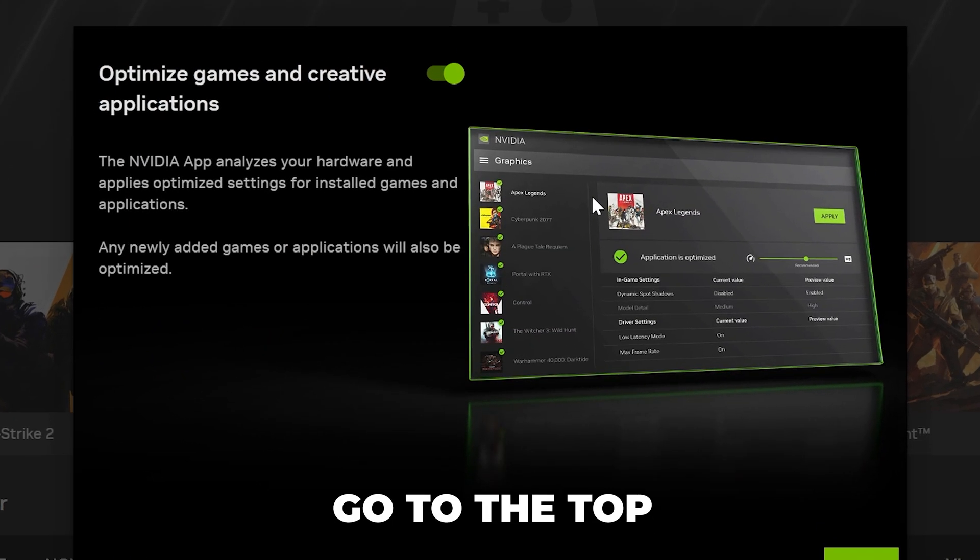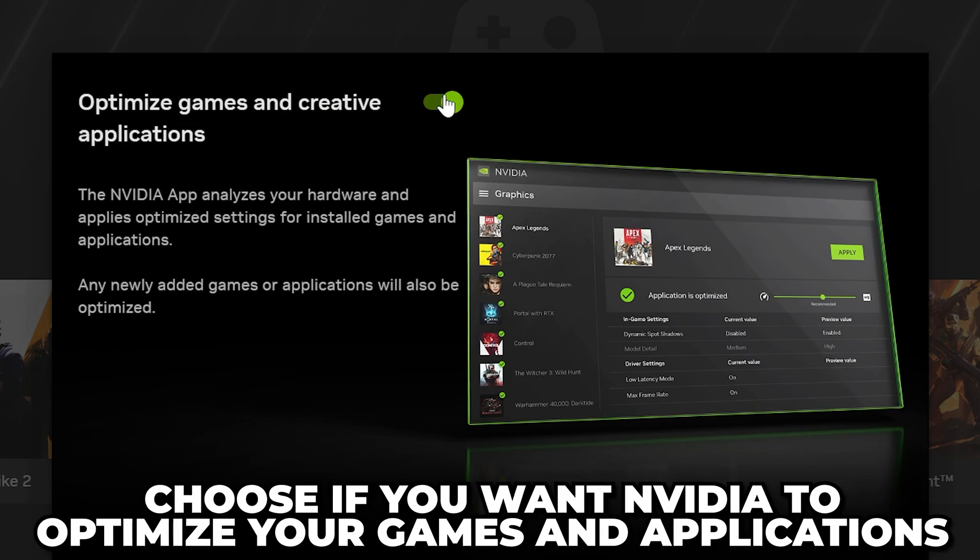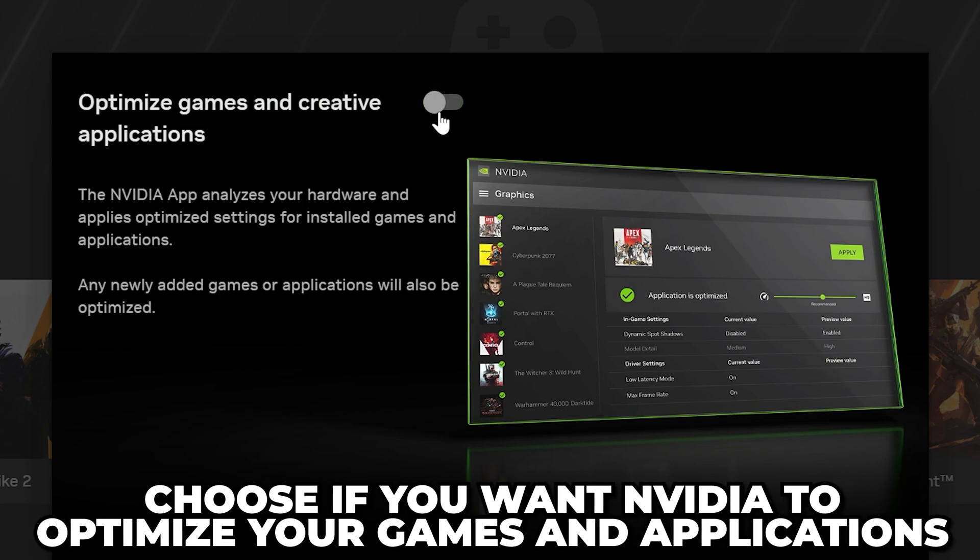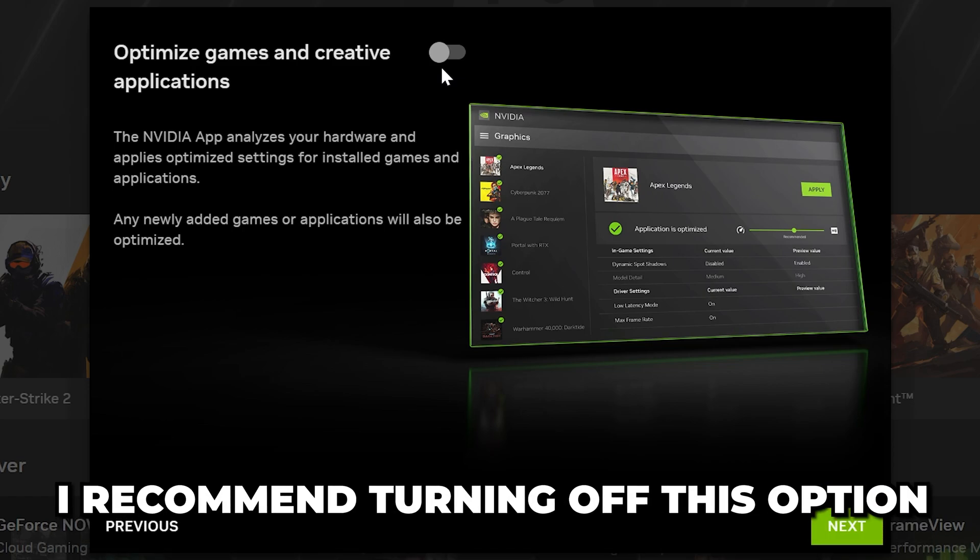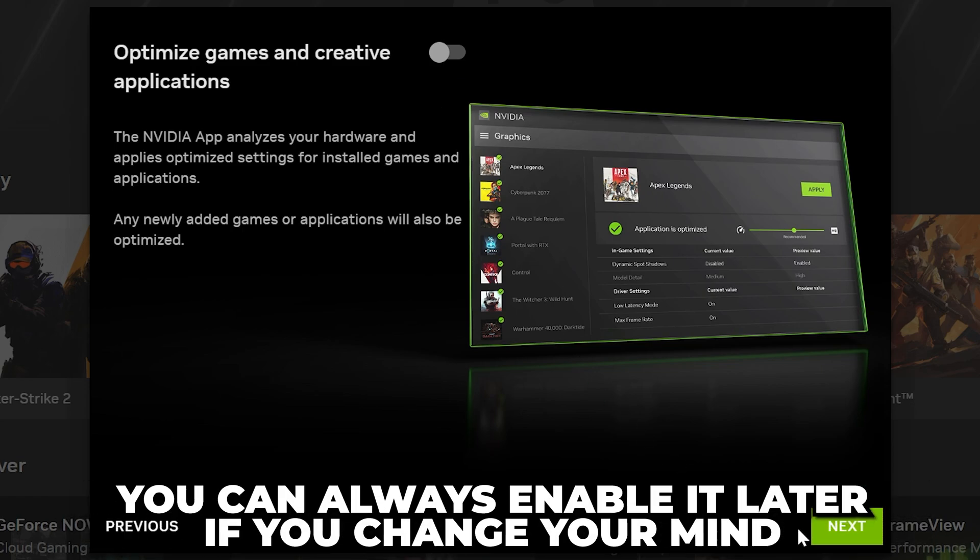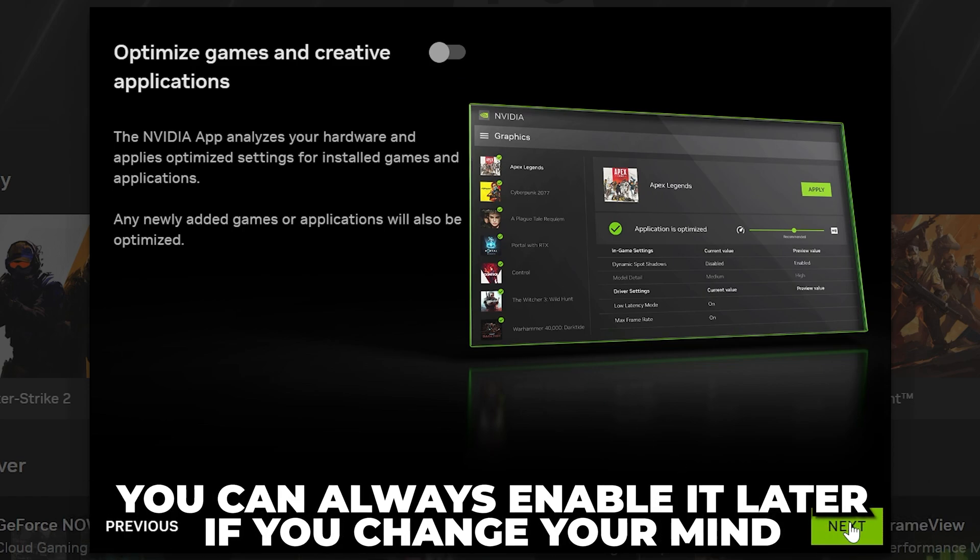Click Next. Go to the top and choose if you want NVIDIA to optimize your games and applications. This will change your game settings, so I recommend turning it off. You can always enable it later if you wish.